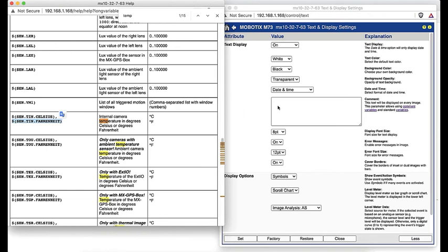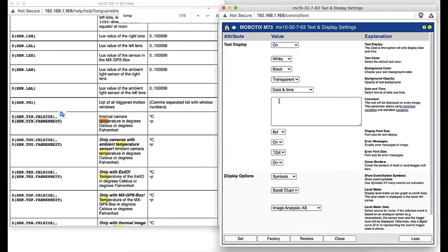Here we'll search for the word temperature, and you'll see that it took us right to where we needed to be. Just copy the syntax here, and then paste it into the display box.